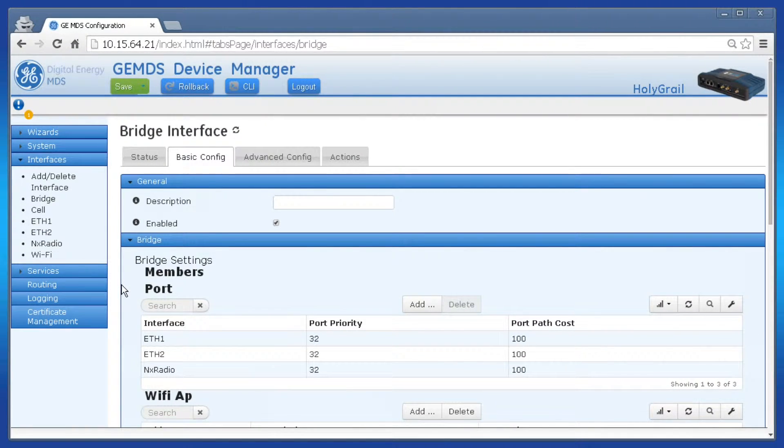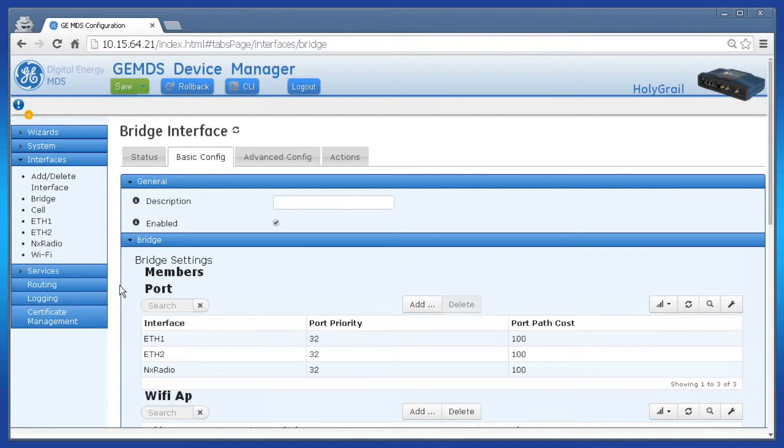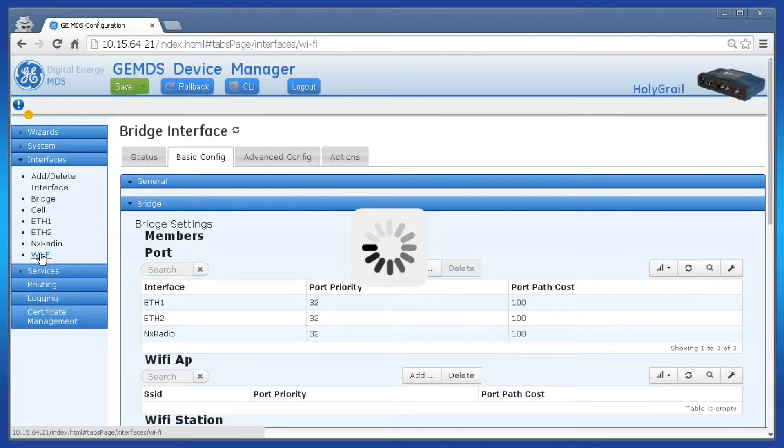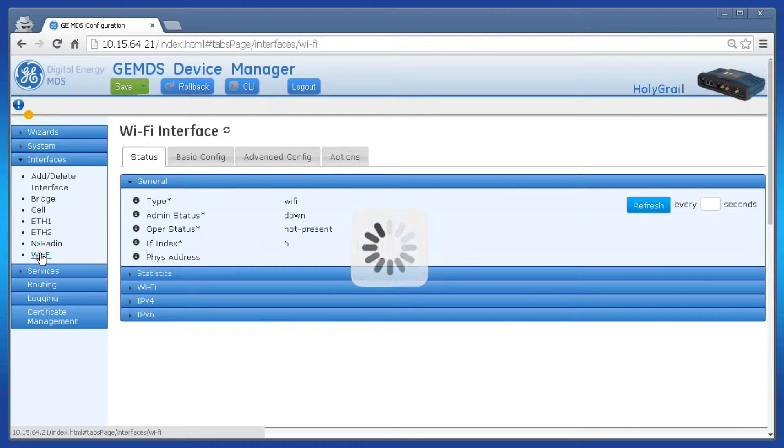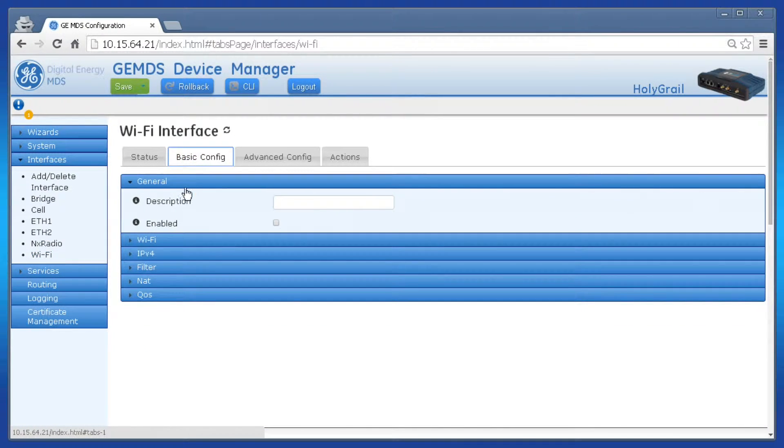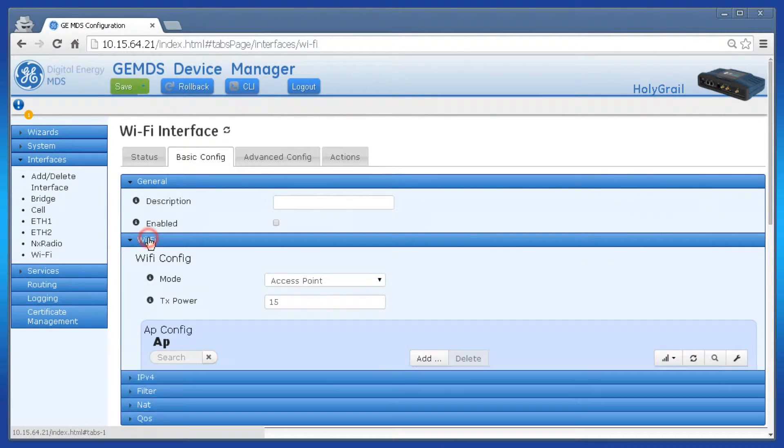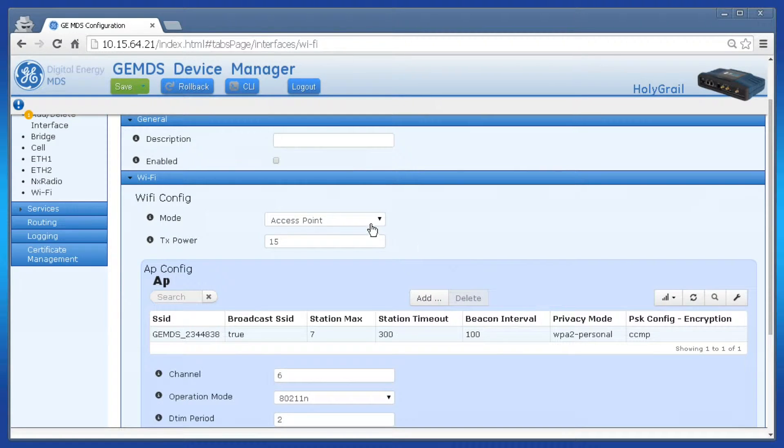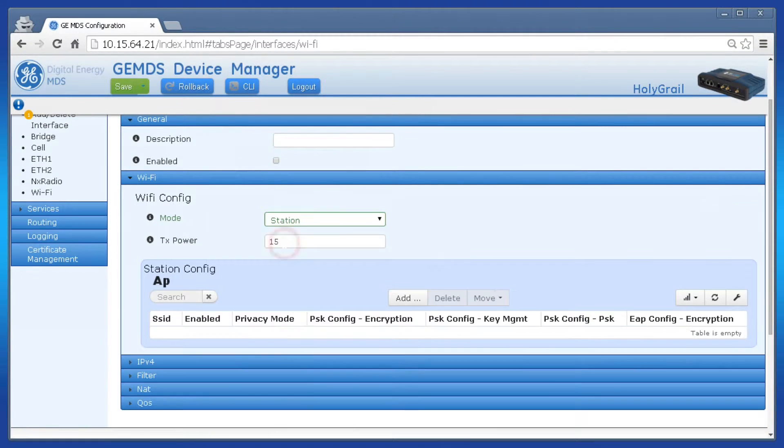Now let's switch the Wi-Fi interface from access point to station mode. Click Wi-Fi on the left, basic config, then Wi-Fi. Switch the mode from access point to station.